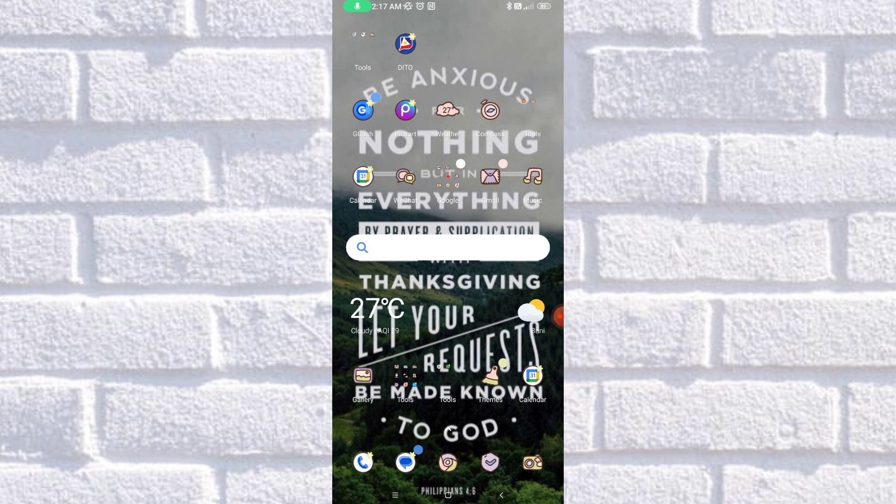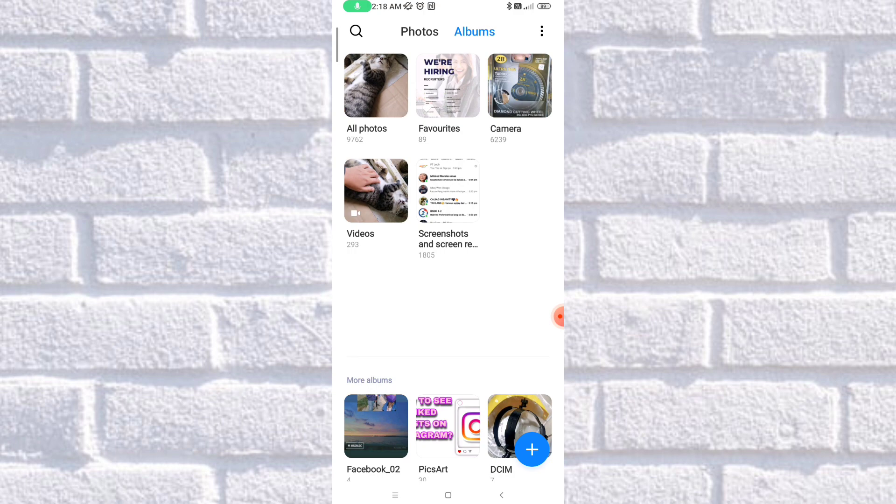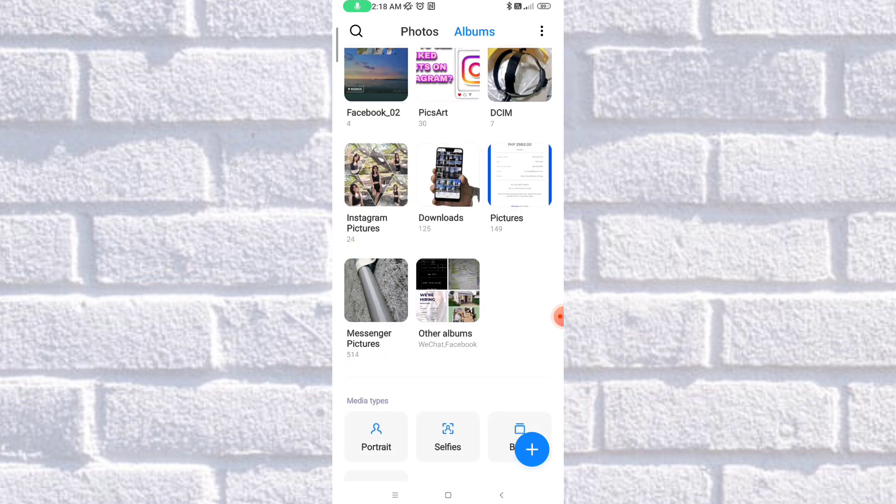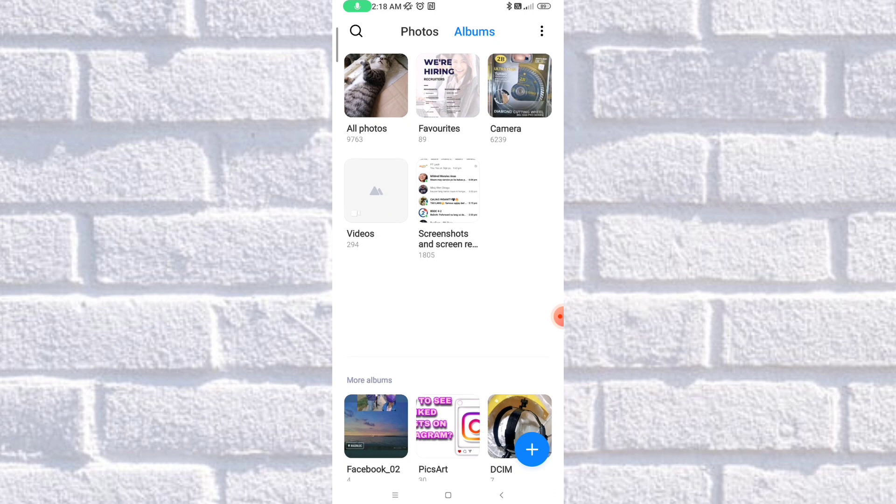Now, let's head on to our gallery to fix and sort our photos. Click on the gallery application, and as you can see, these are my gallery, and these are the photos and albums that I've got.